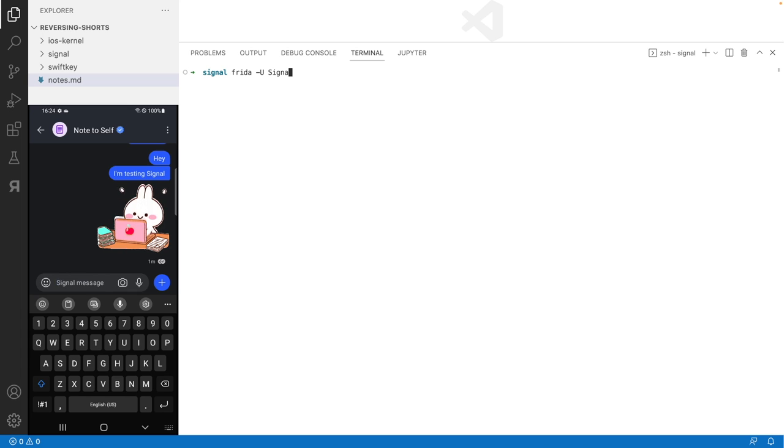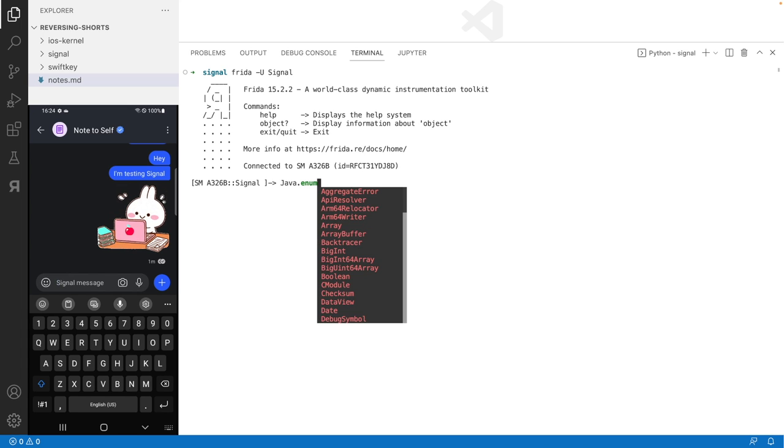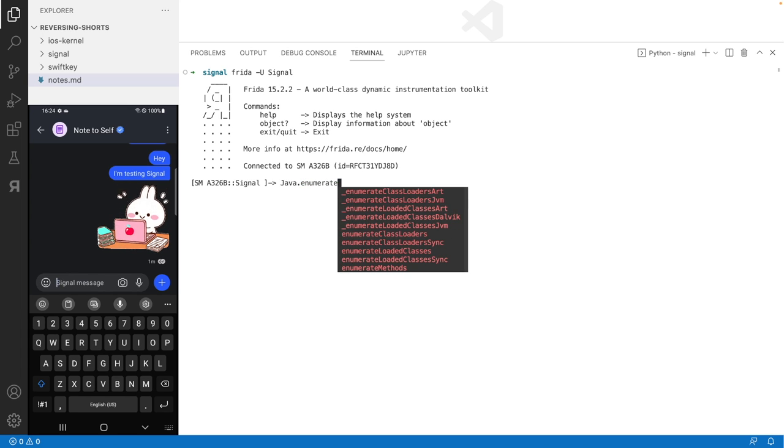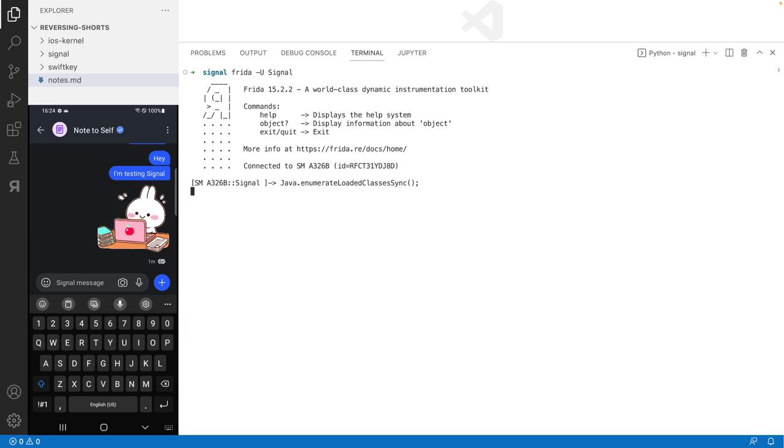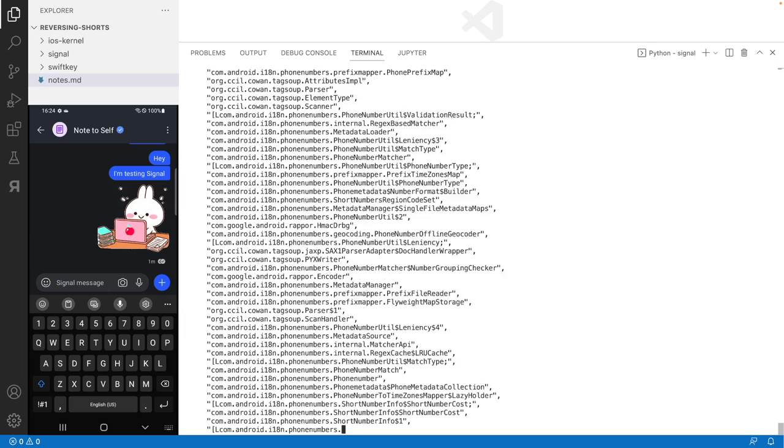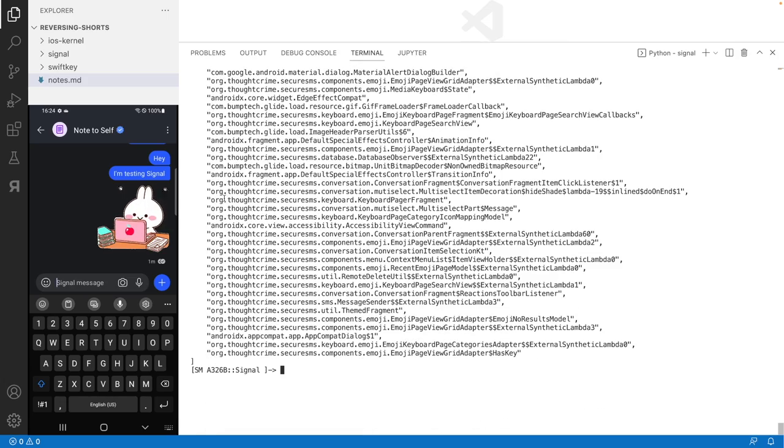First, I attach Frida to Signal without tracing. I use the REPL to enumerate all currently loaded classes inside Java. The resulting output shows us way too many classes. What we see first is that the main application classes seem to start with org.thoughtcrime.securesms.